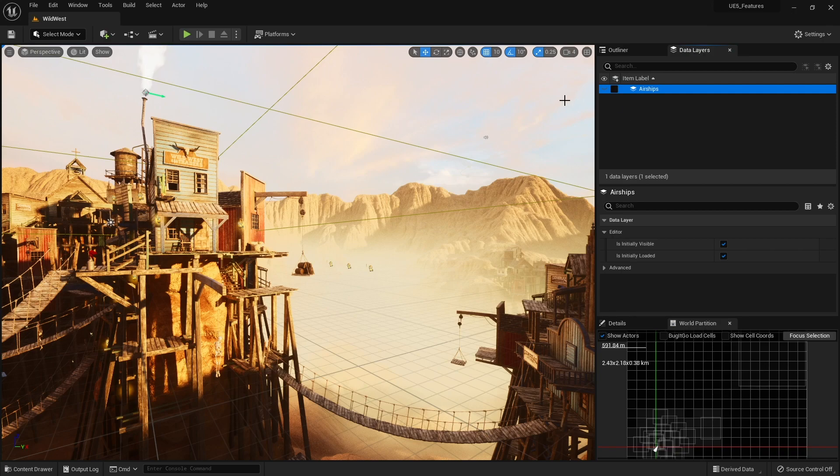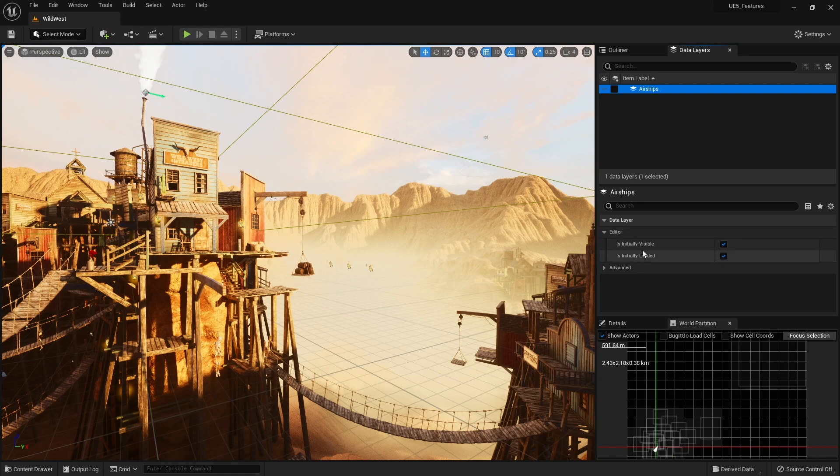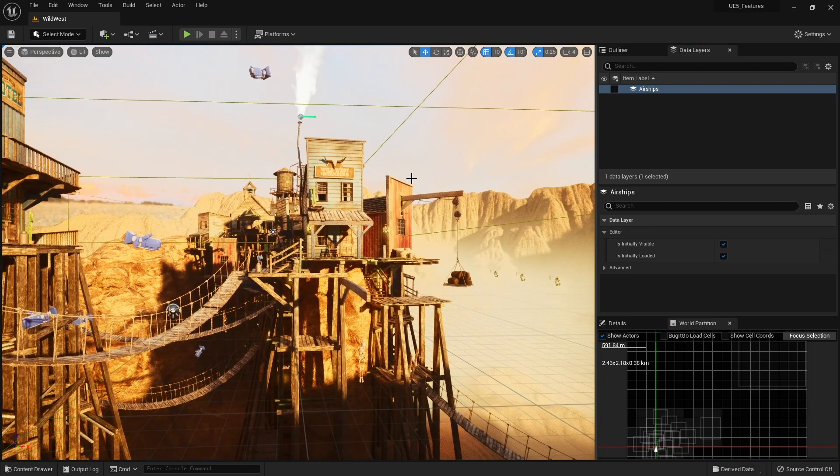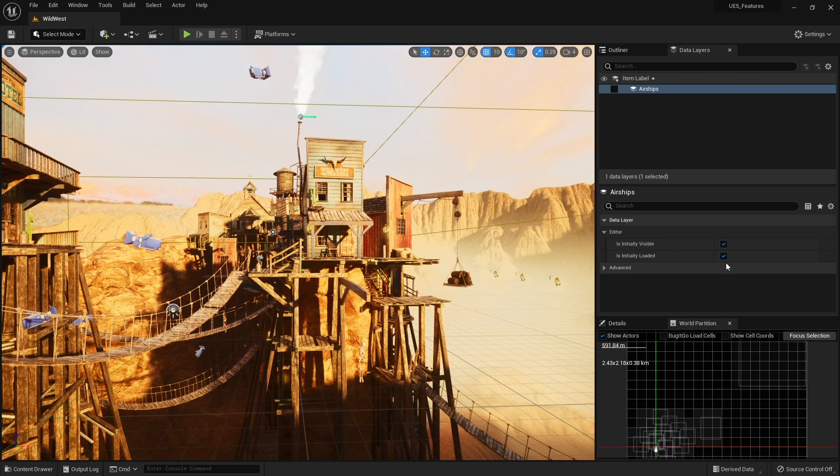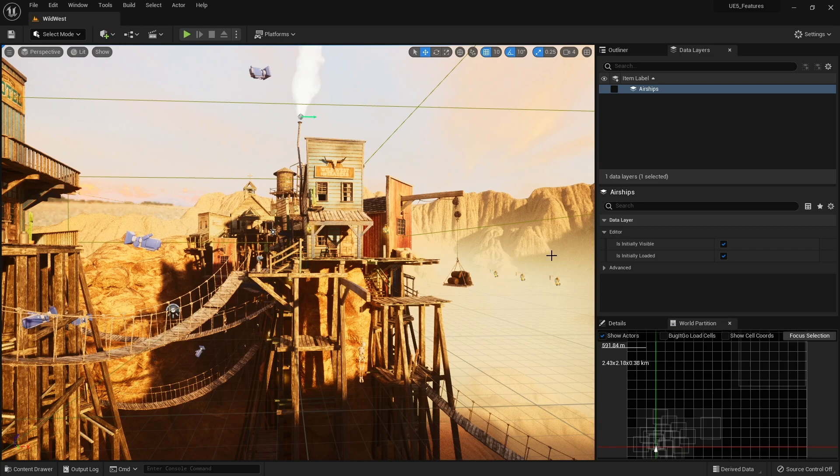You can make them load up later rather than when you first start the editor. And you do that setting down here in the data layer settings over here. So it says is initially visible. So if you were to start up the editor if this is ticked on then it's going to be visible. OK, if it is initially loaded then it's going to start up when you start up Unreal Editor it will show is it loaded. Now if you have these turned off it is going to start up quicker.